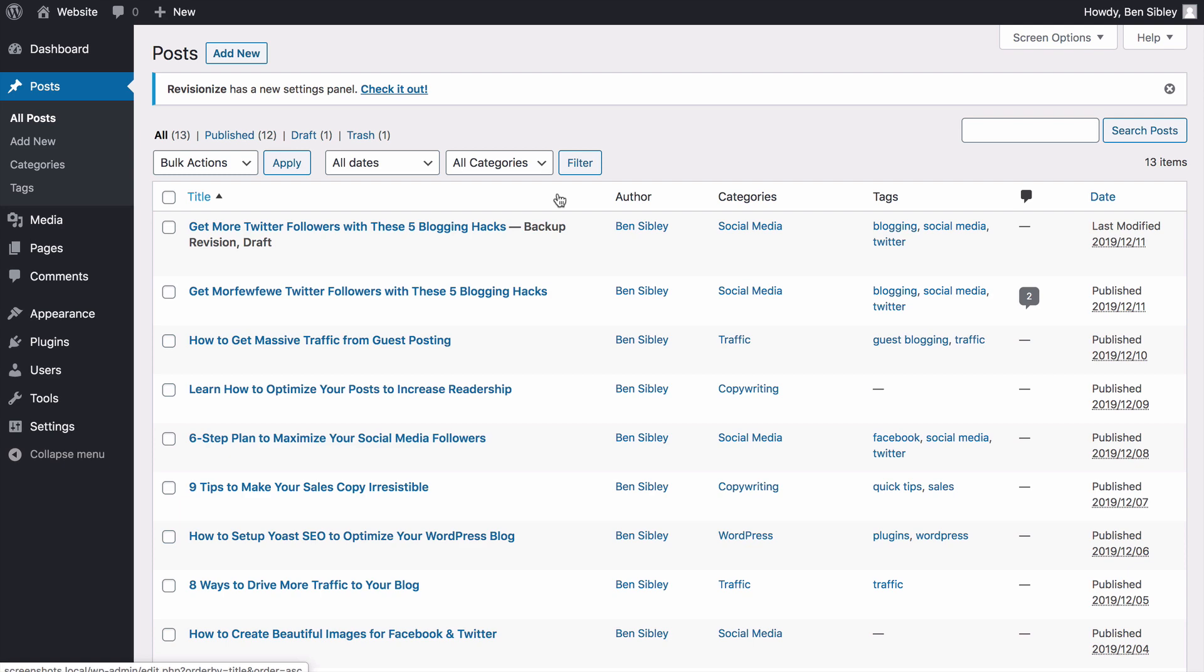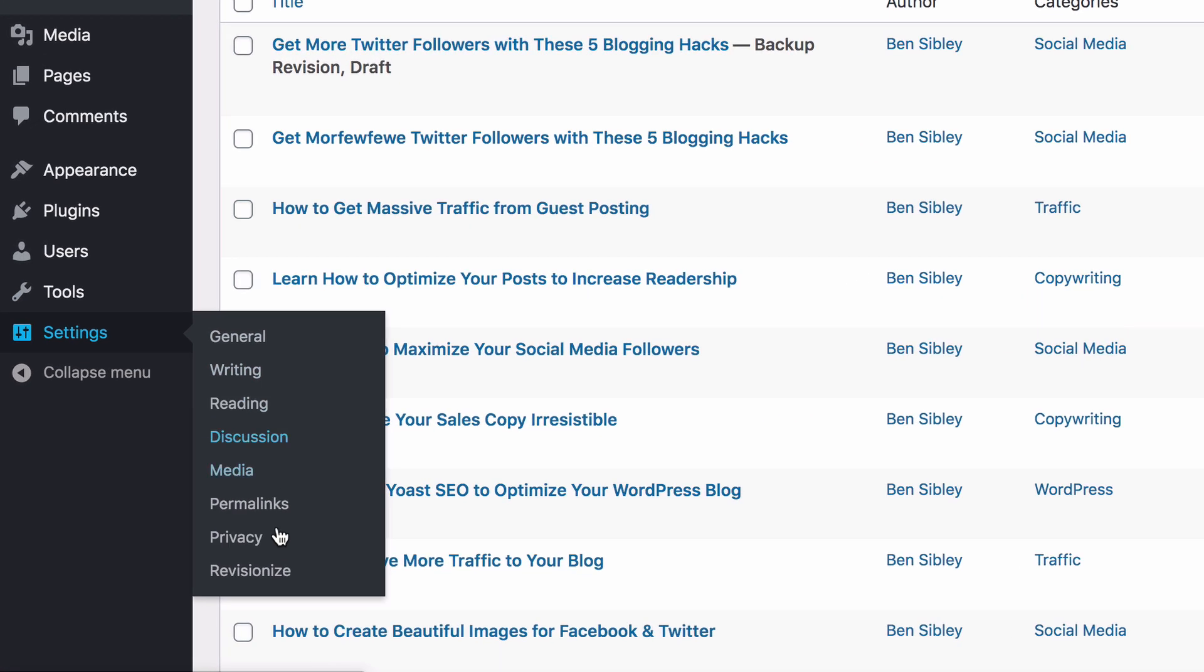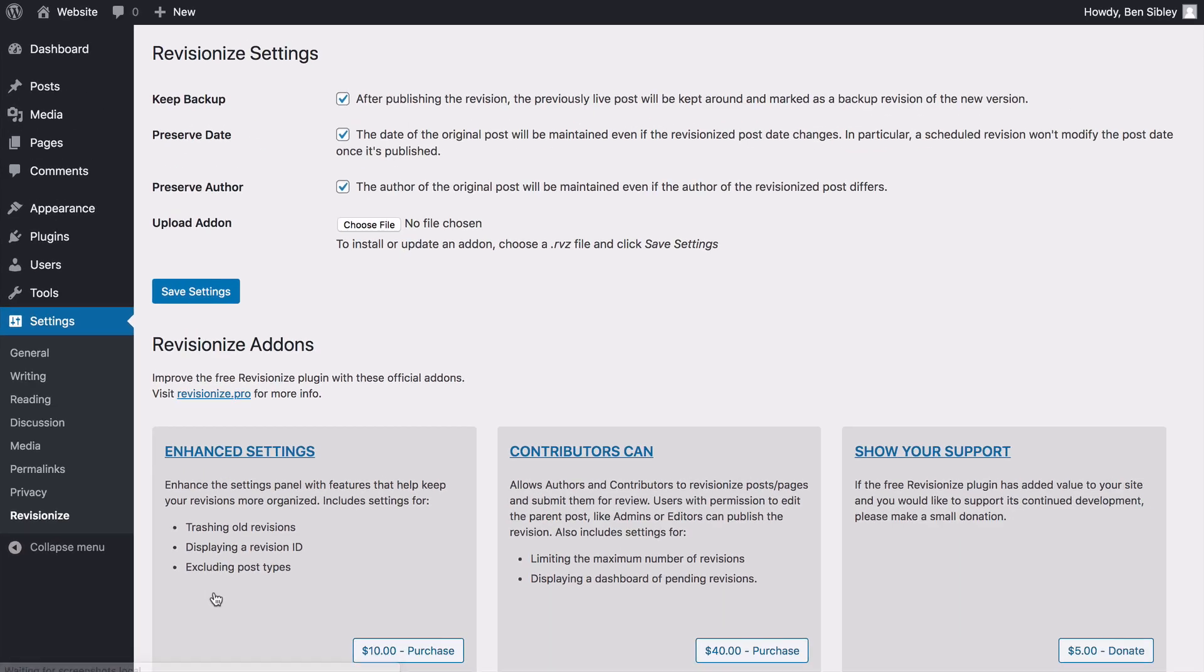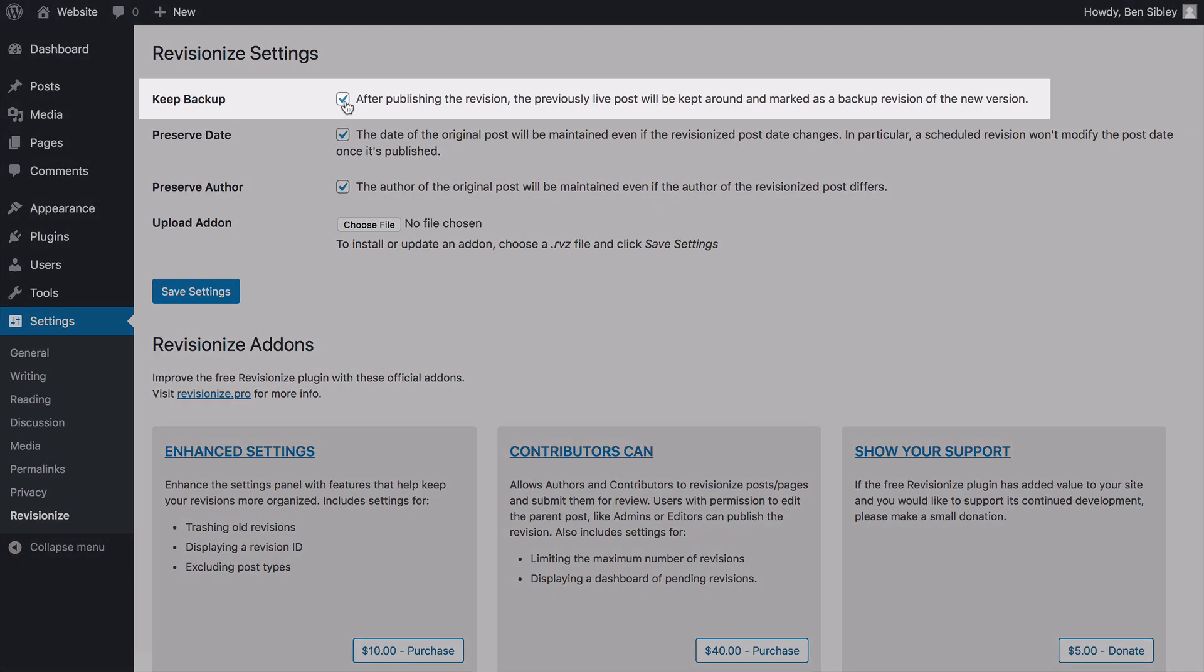Luckily, there's an option to disable this feature. If you visit the revisionize settings menu and inside there you uncheck the first box you find here, you can disable the backups.